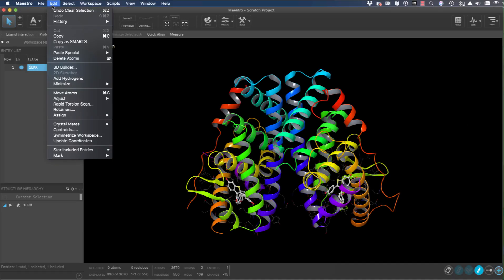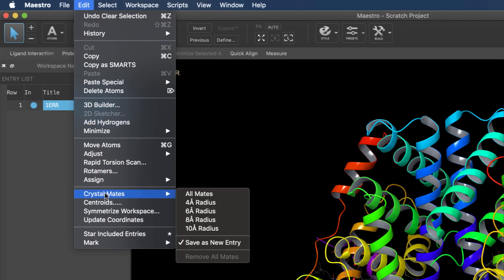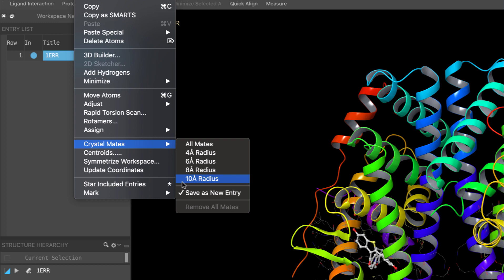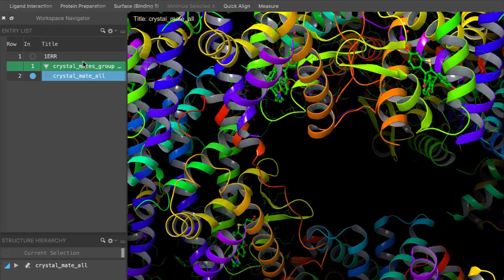Working with crystal mates has also improved. Creating and removing crystal mates is now performed via the Edit menu by selecting Crystal Mates. Here, one can expand the structure in all directions based on a distance, or with a complete copy of the structure by choosing all mates.